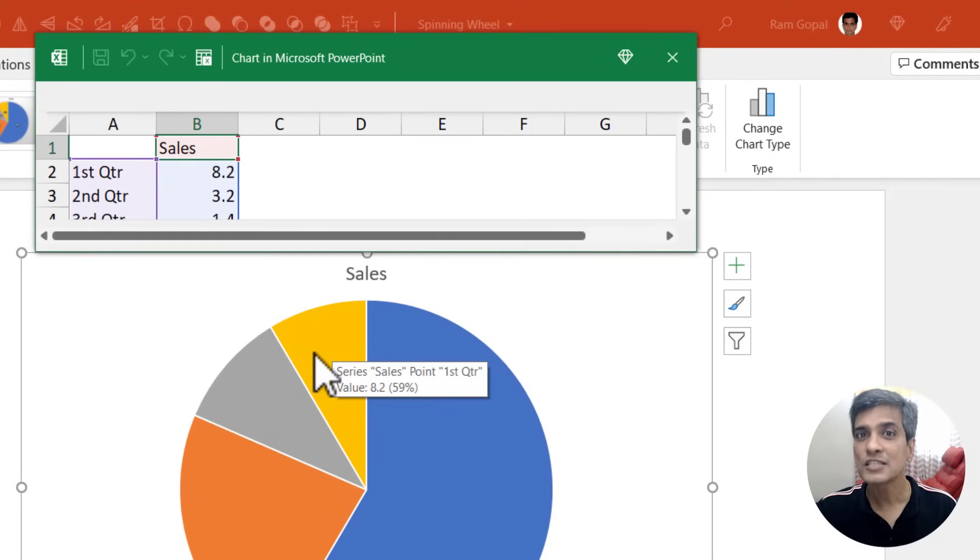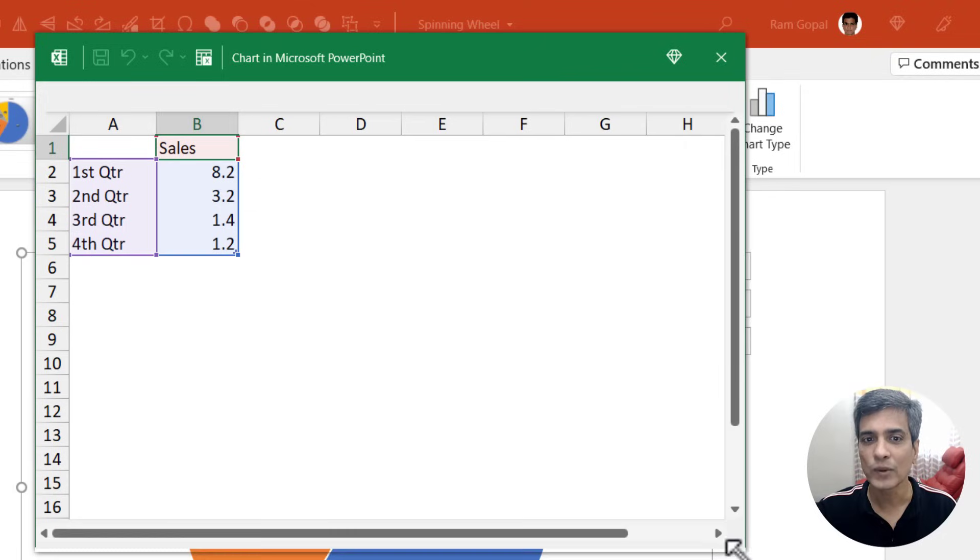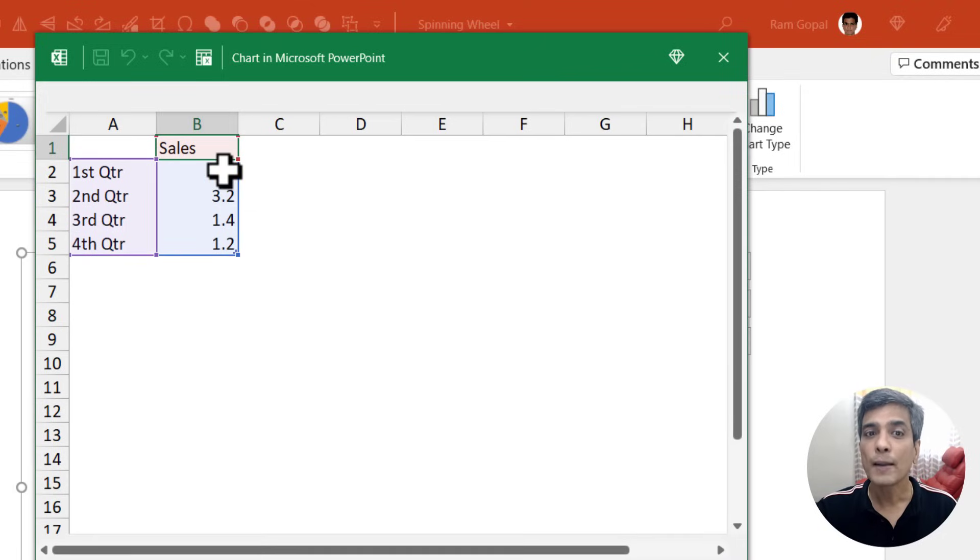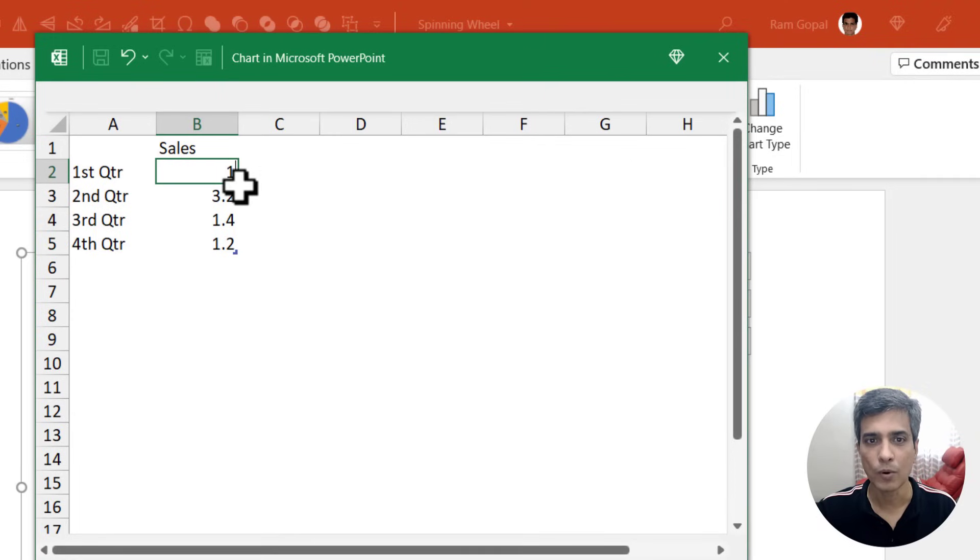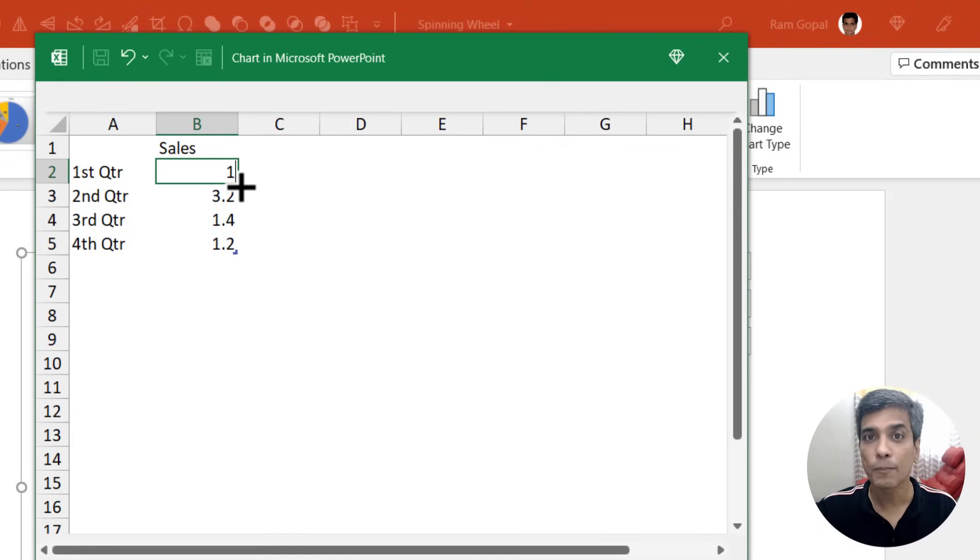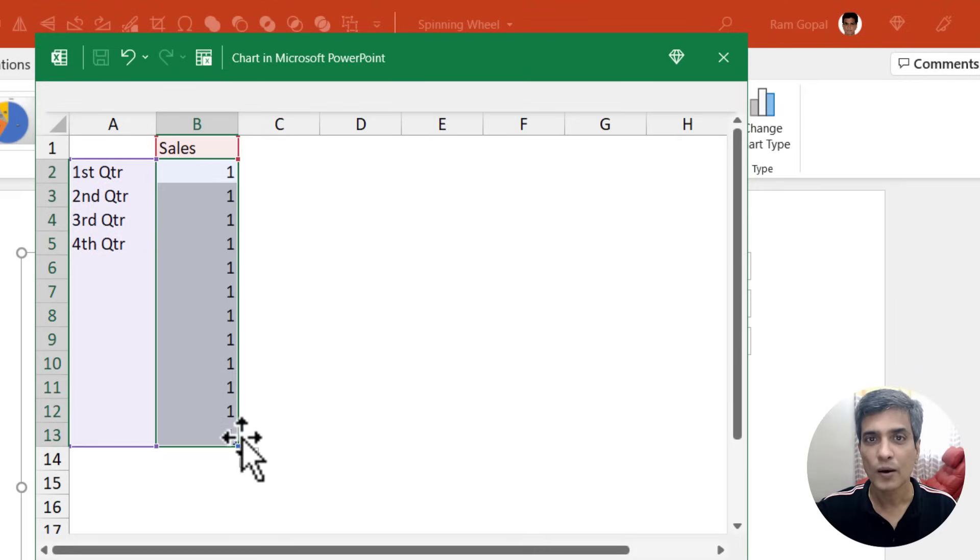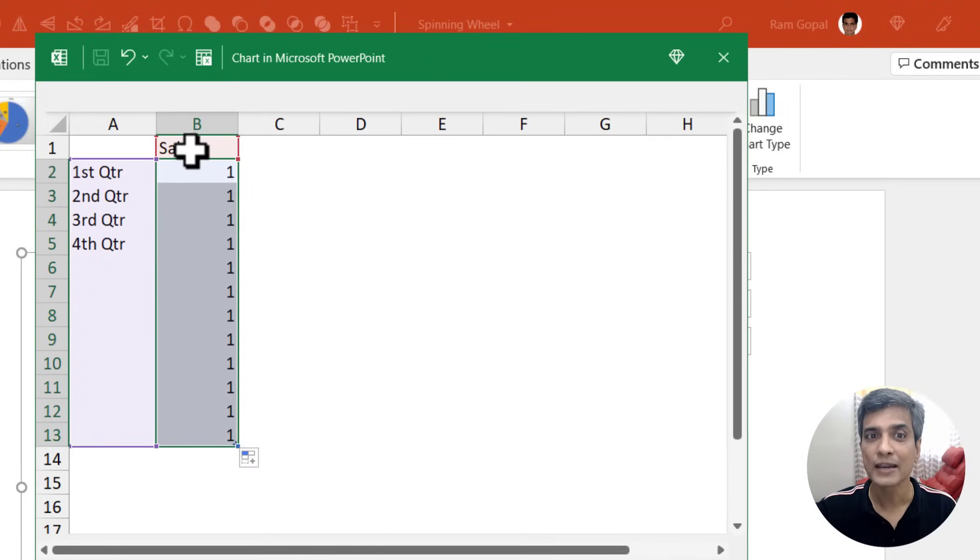Now we need to populate these numbers so we can create the number of segments we want. In our case, we want 12 segments. Let me click and drag this so we can extend this. Now I'm going to replace this with number one. So let me write number one. Now I'm going to move my cursor to the bottom right of the cell and let me click and drag to the 13th row. Why 13 rows? Because we have a header row. So 13 minus 1 is 12.